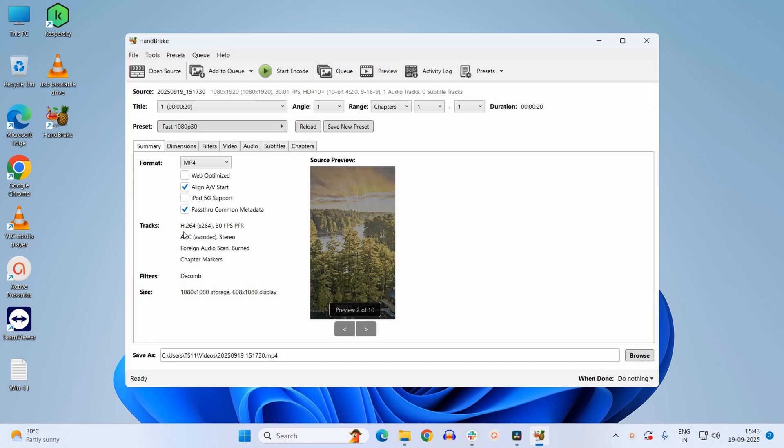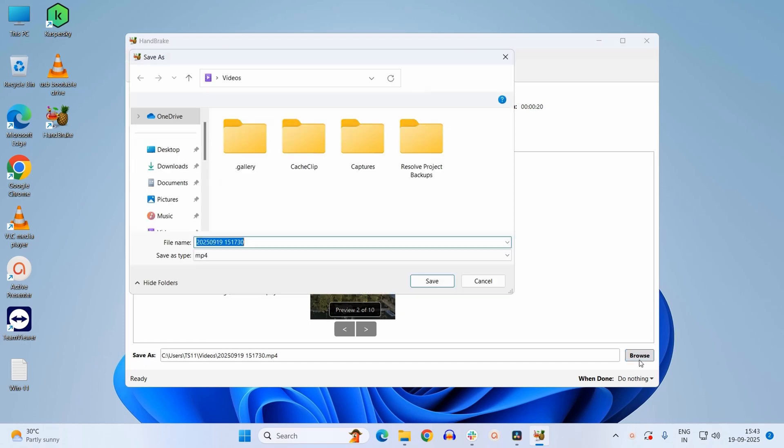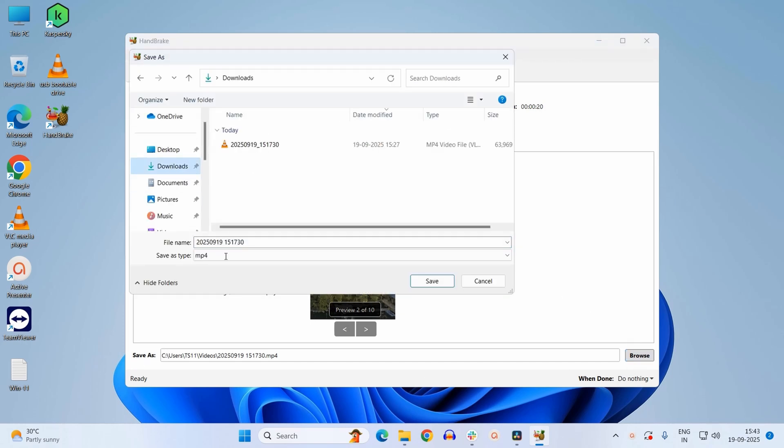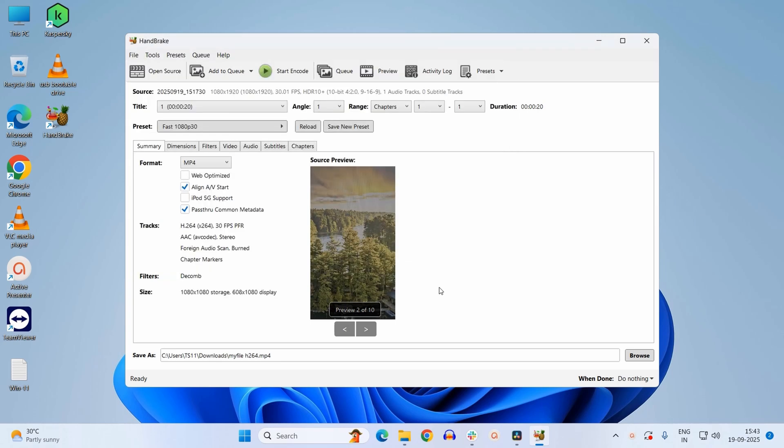From Save As, you can change it to some other folder. I want to shift it to downloads and rename it to my file H.264. I will click on save next. Once you are done with the configuration, finally you can click on this green button which says start encode.